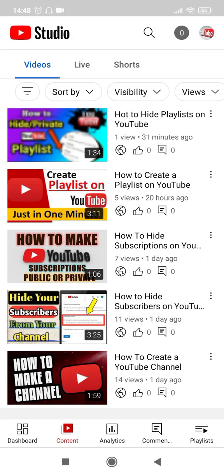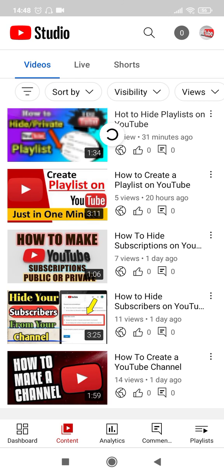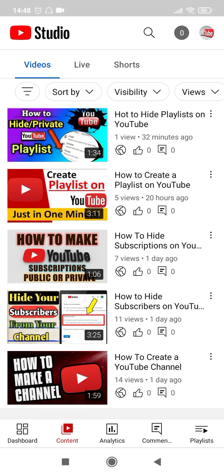So this is how I have changed a thumbnail of my video or you can say I have added a custom thumbnail to my video which is looking more relevant now. So this is how you do it.